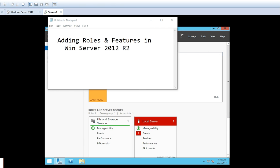By default, maybe some minimum roles will be there, but the remaining roles you have to configure yourself. Today we are going to see the practical or the lab regarding how the roles and features can be added. For example, we will take some roles like FTP, IIS services, and DHCP. These are different services provided by the server, and to use these services we have to add the role of that particular service in the Windows Server operating system.